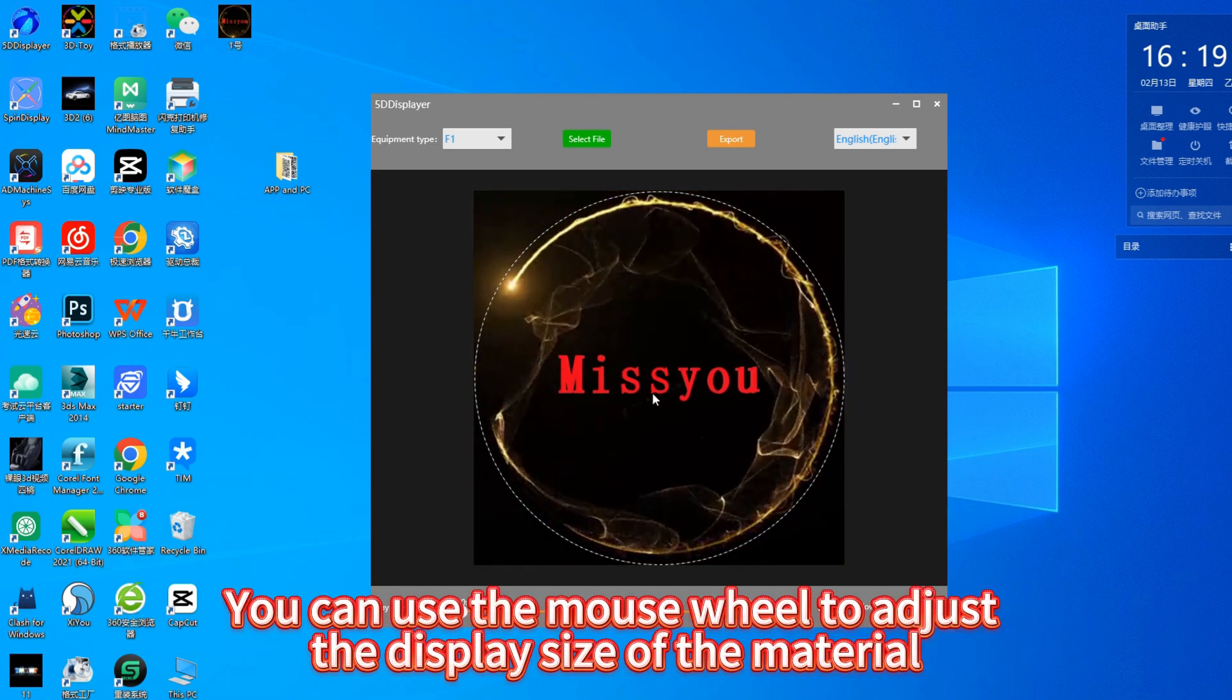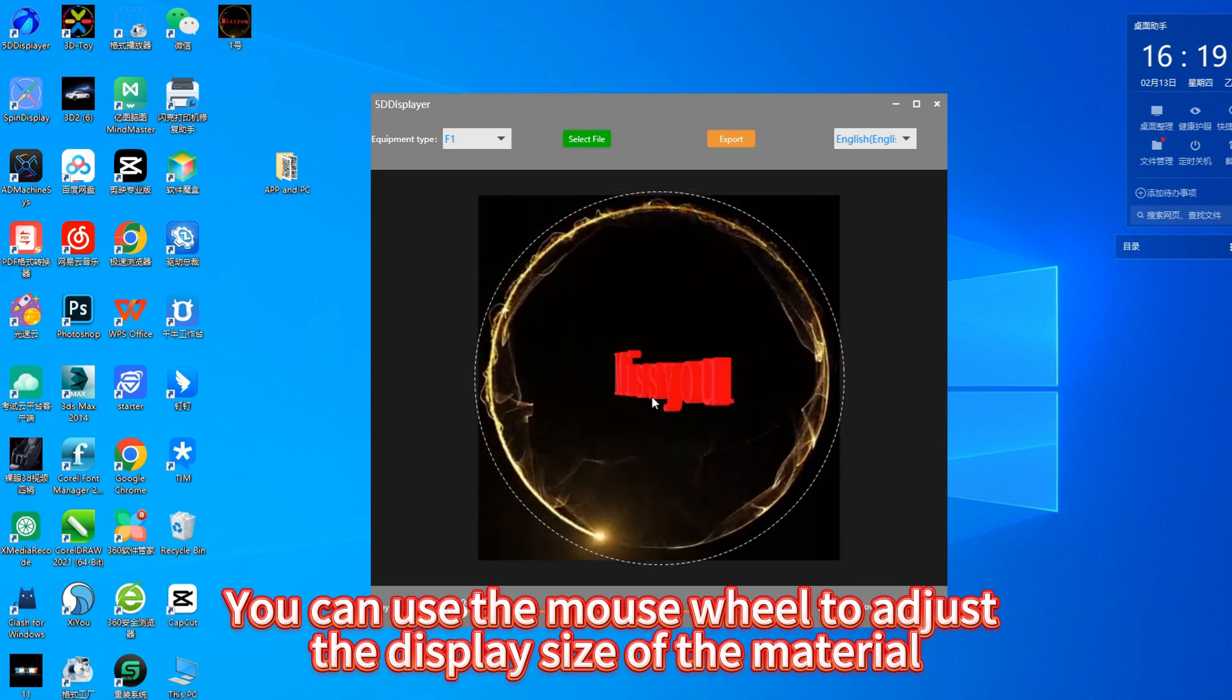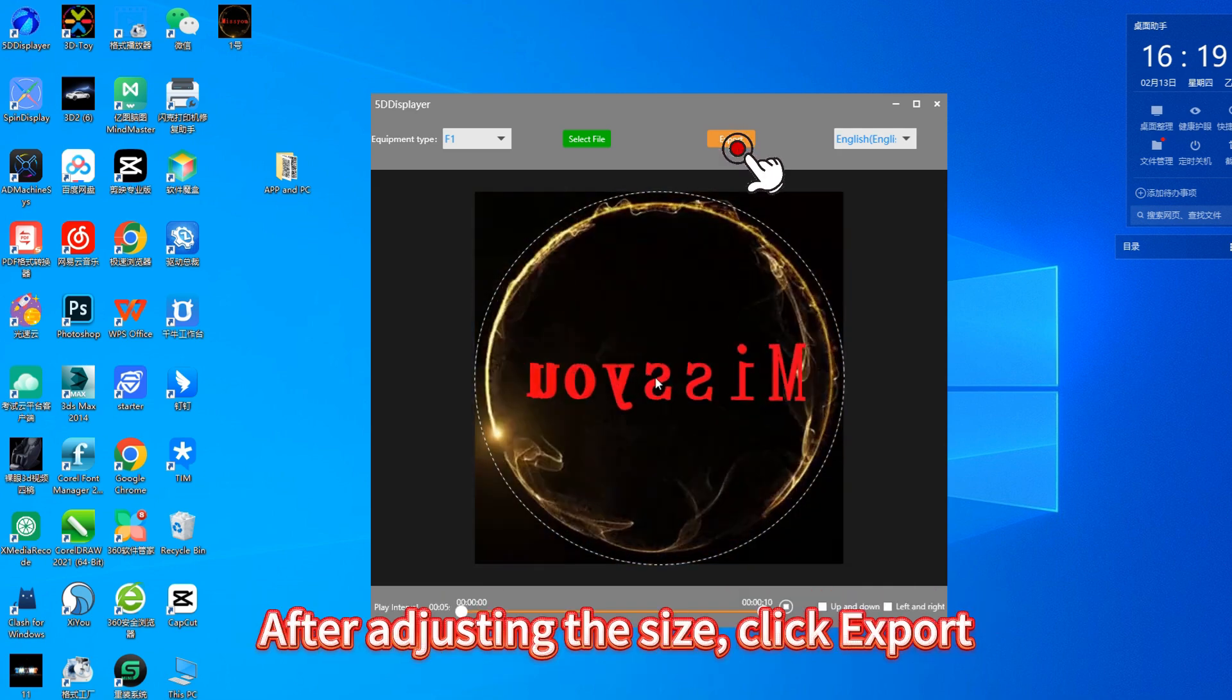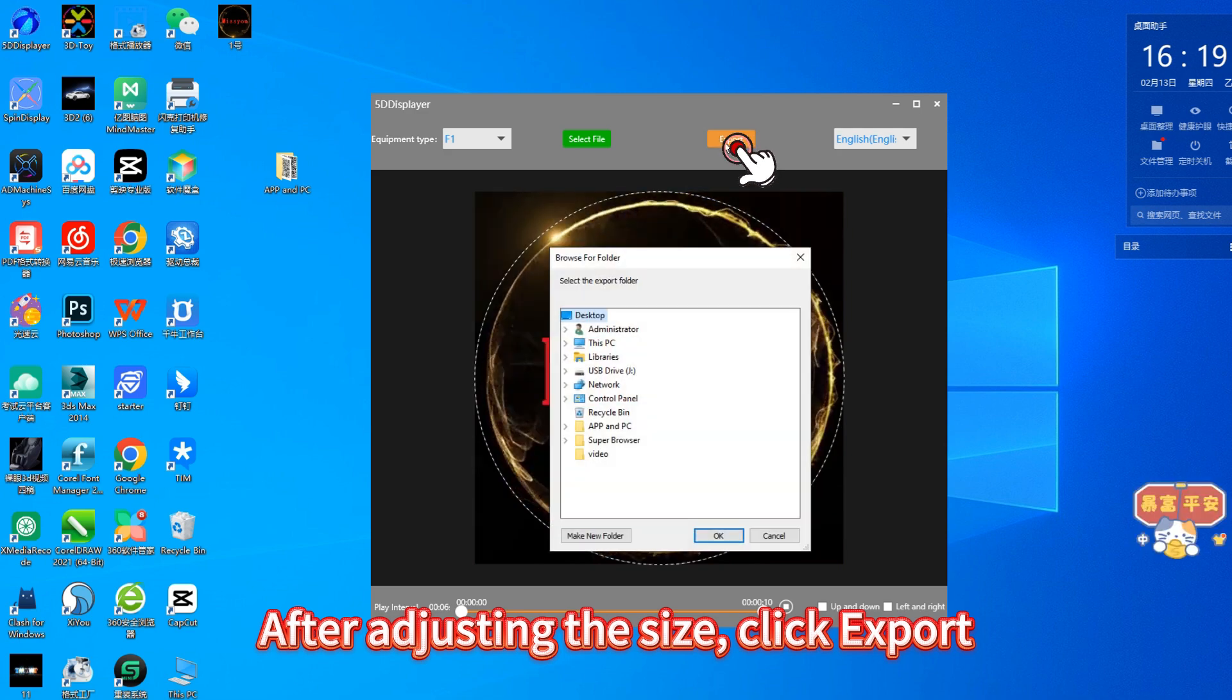The circle represents the display area of the fan. You can use the mouse wheel to adjust the display size of the material. After adjusting the size, click Export.